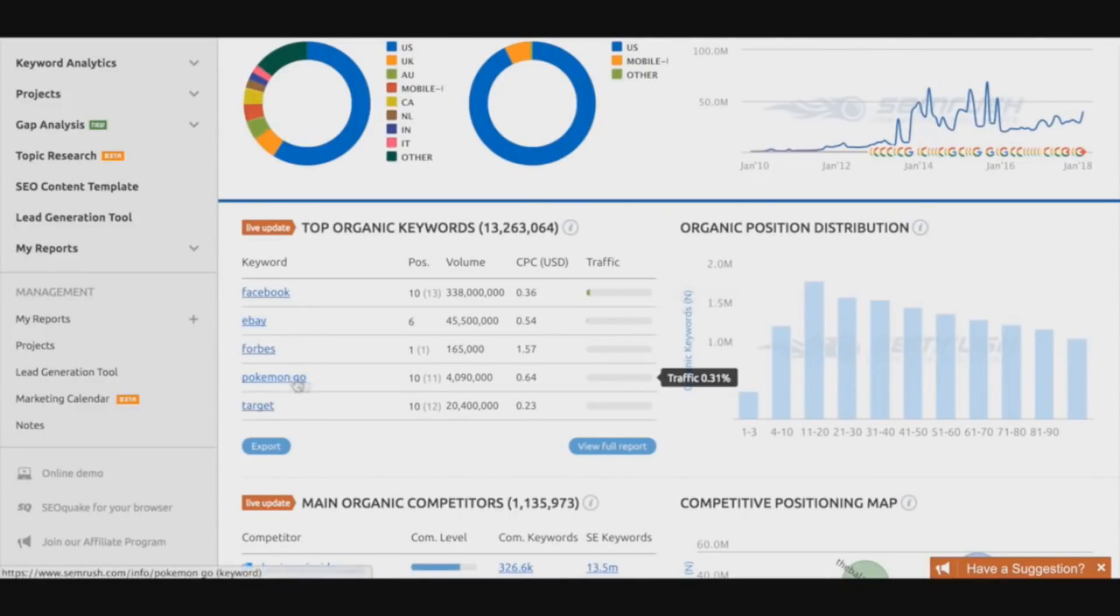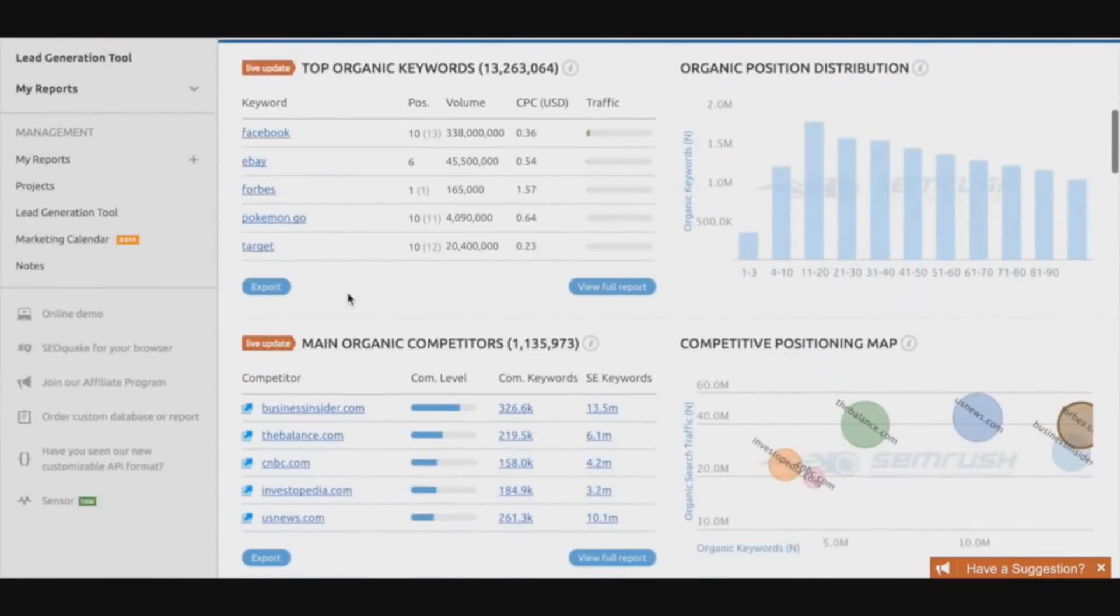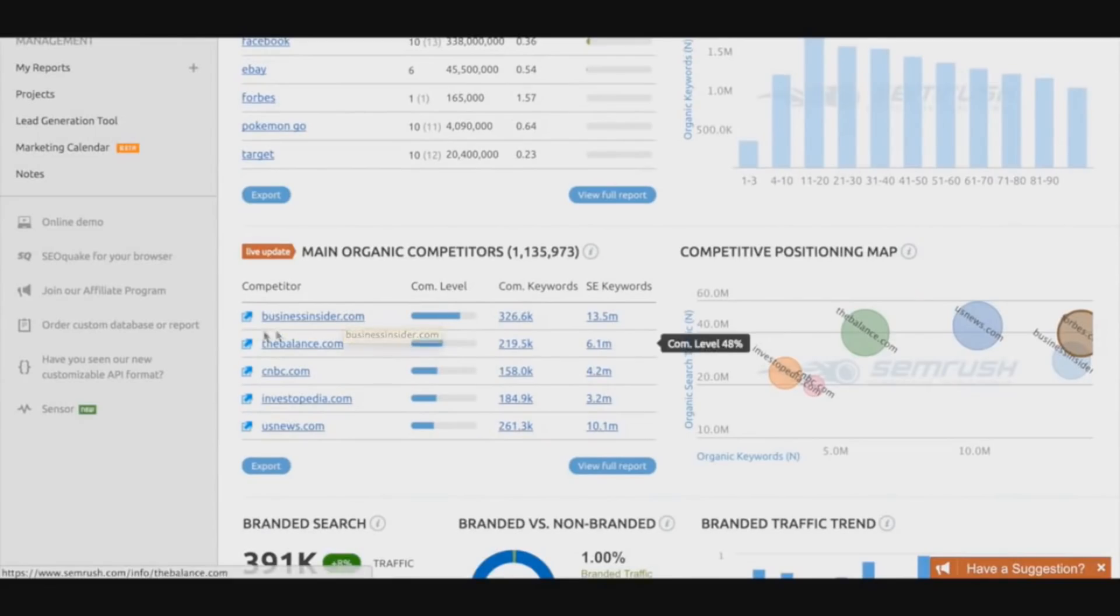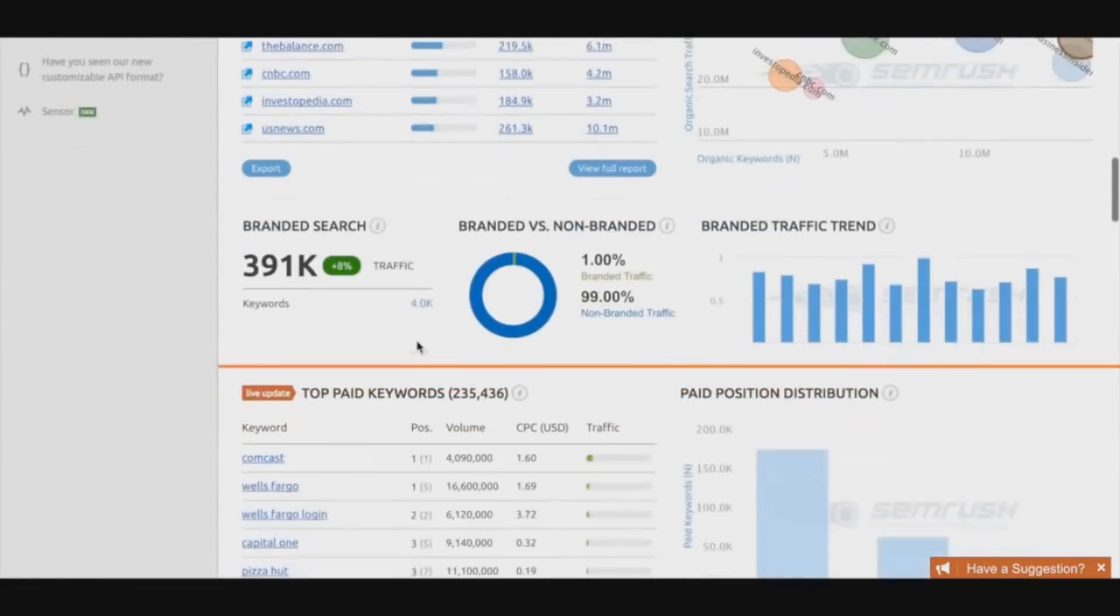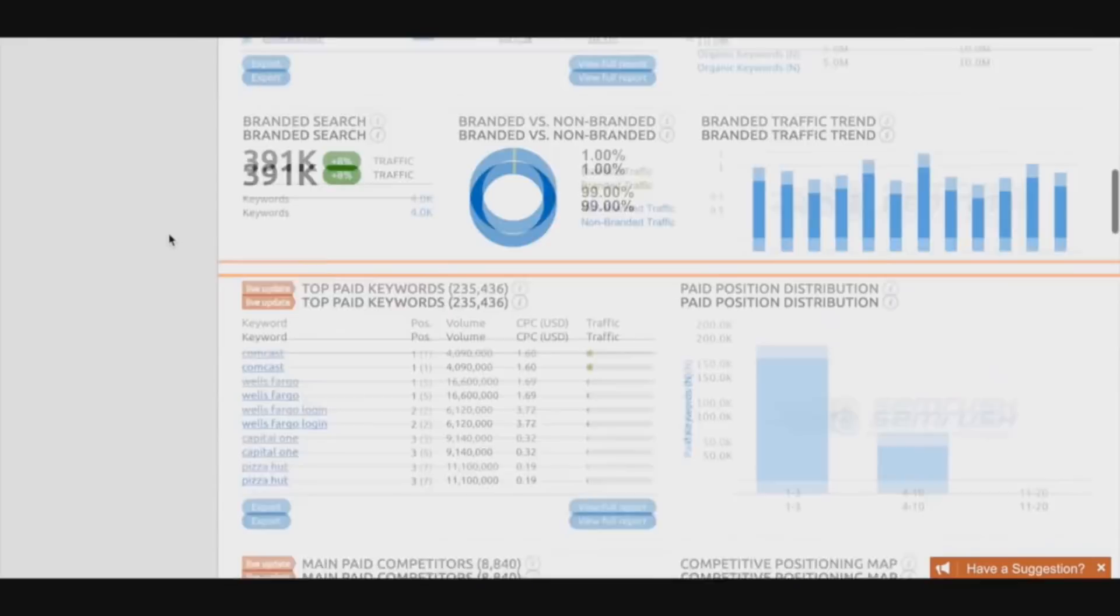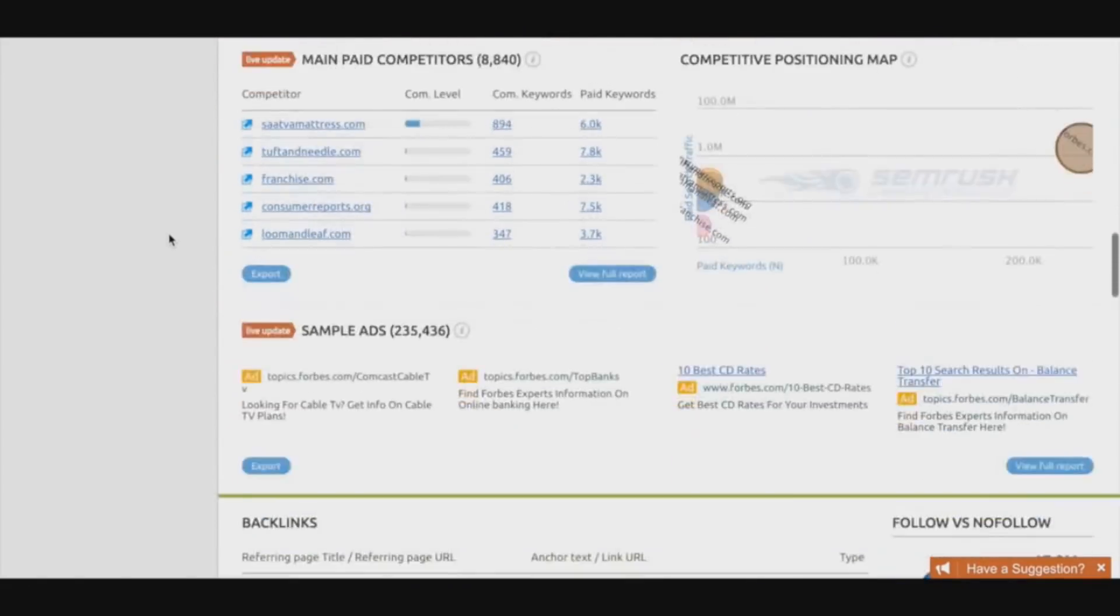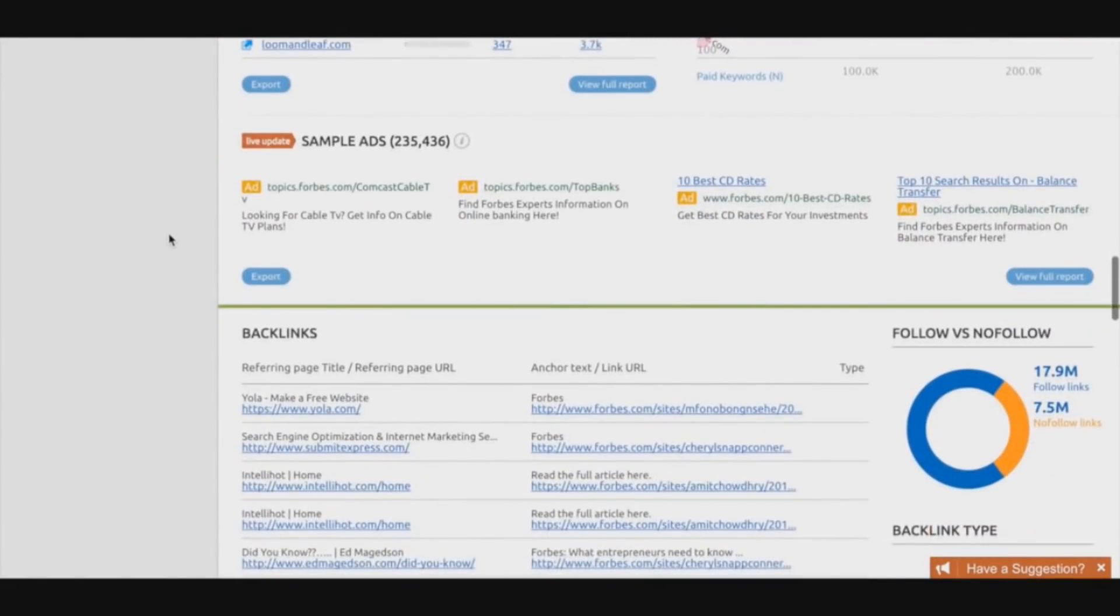They are ranking for a lot of big keywords, even Pokemon Go, which I find pretty amusing to be honest. We have some competitors that Forbes are actually going against. A lot of information here that you can pretty much use for your own benefit when you analyze your own competitors' websites.